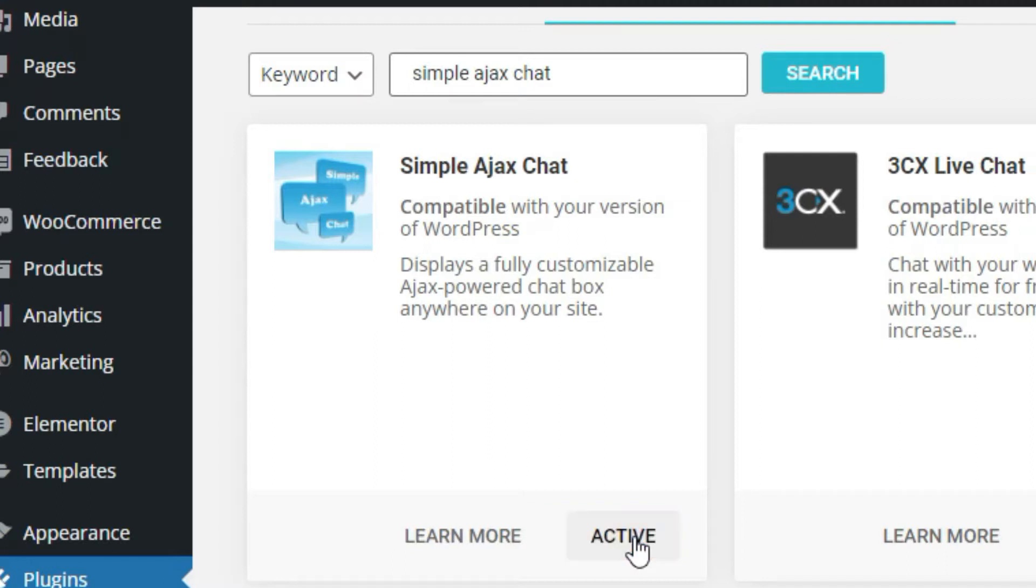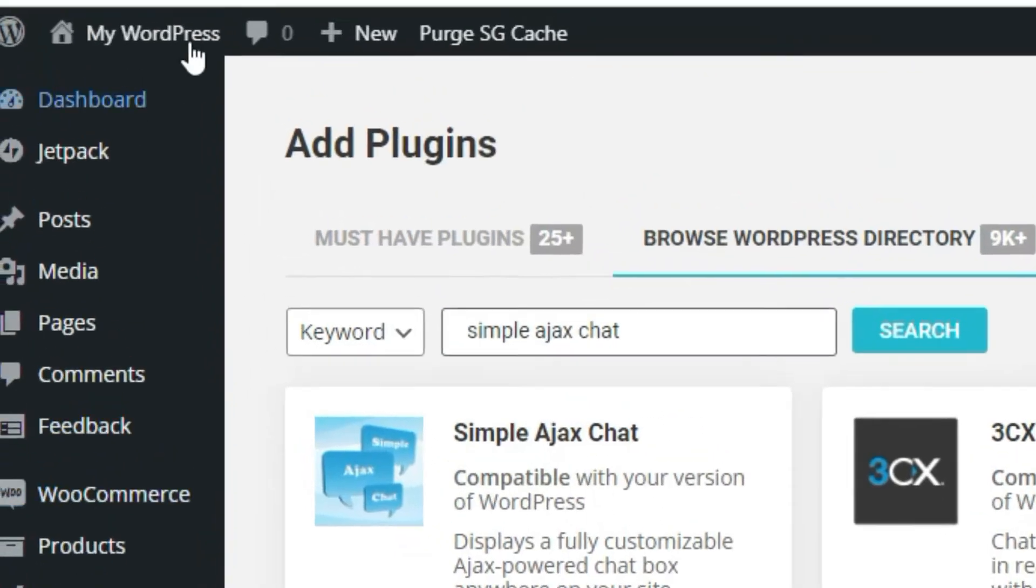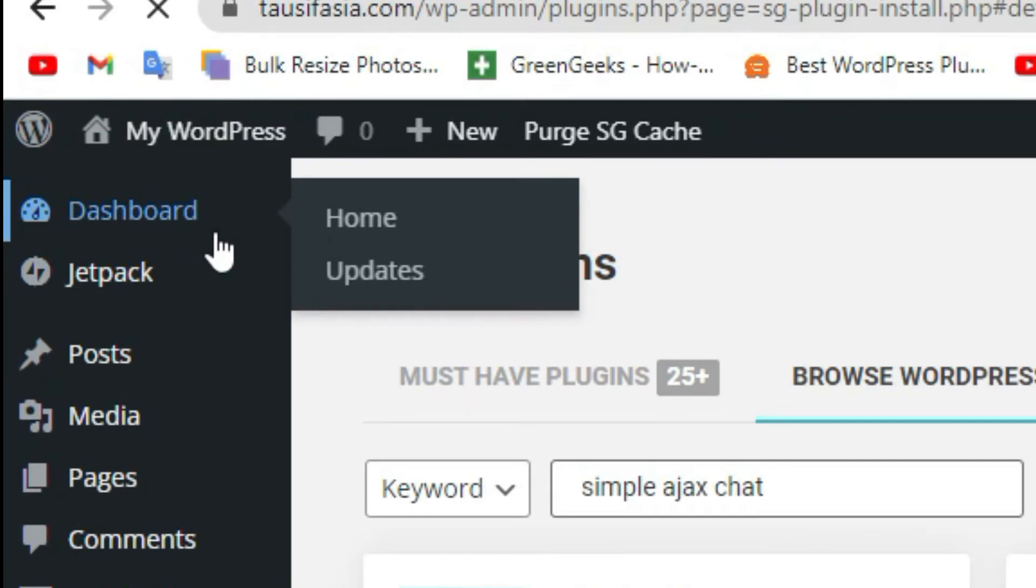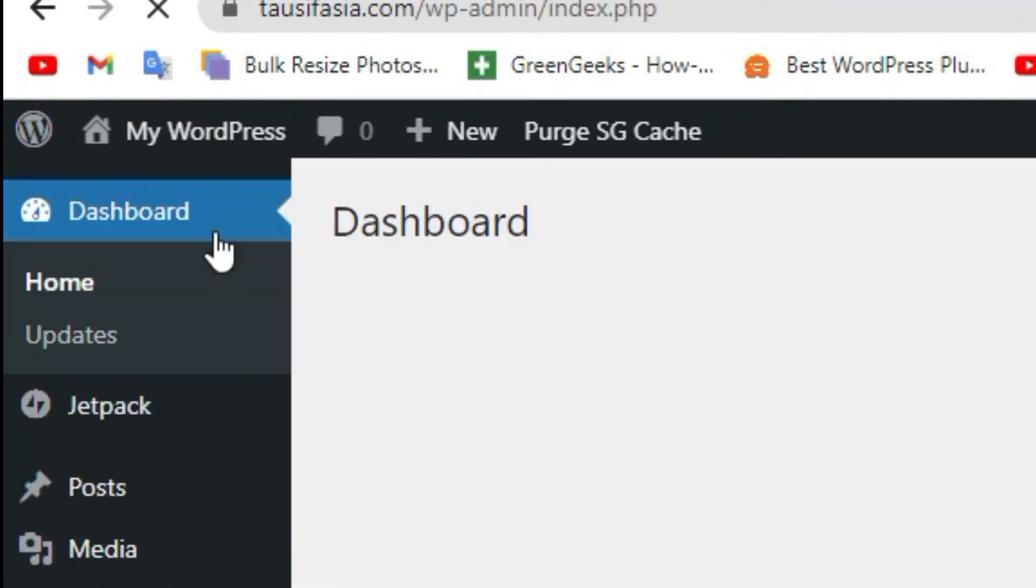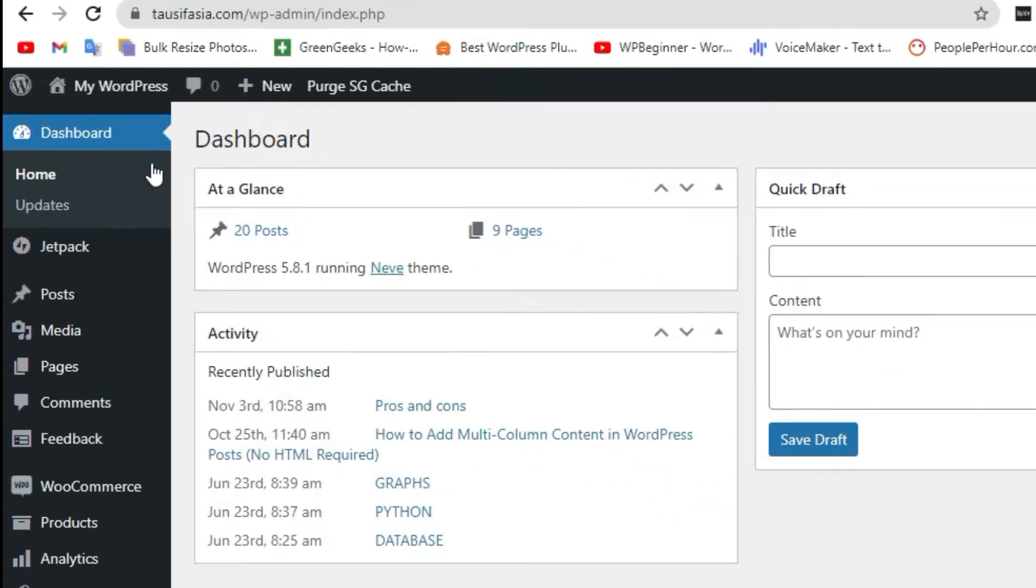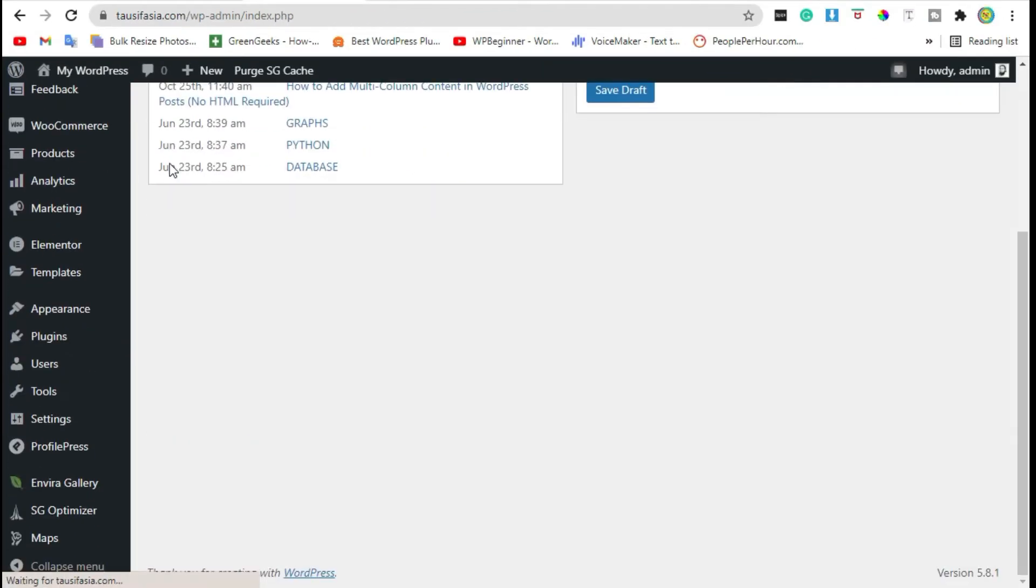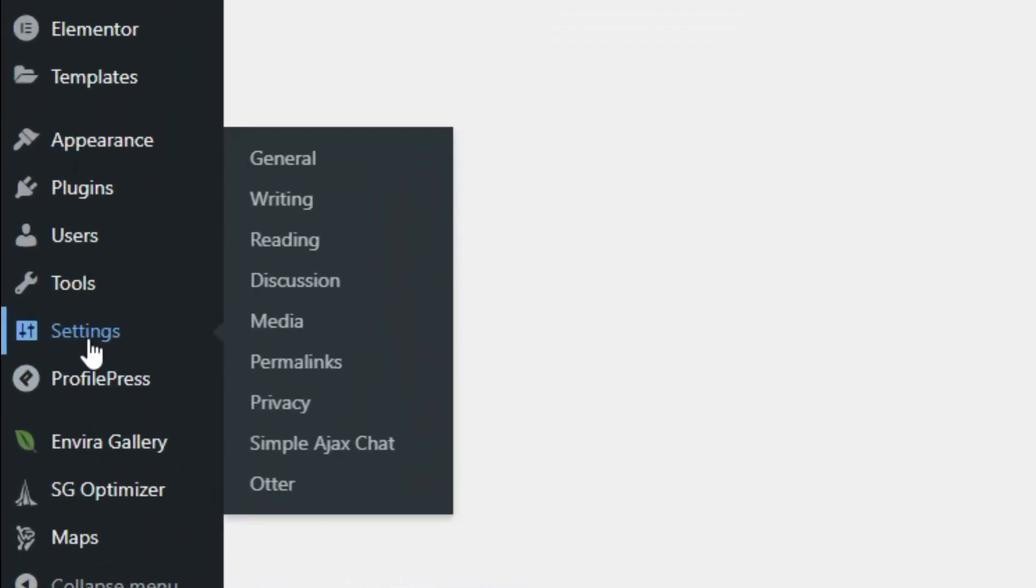Upon activation, you need to visit the dashboard. Now scroll down, hover over Settings, and click on Simple Ajax Chat.